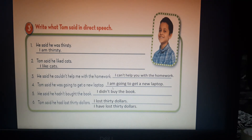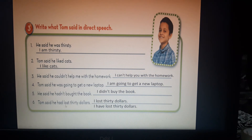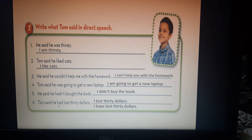Number 5: 'He said he hadn't bought the book' — 'I didn't buy the book', from past perfect to past simple. Number 6: 'Tom said he had lost thirty dollars' — 'I lost thirty dollars' or 'I have lost thirty dollars' — both are correct. The sentence is in past perfect; if you convert it to past simple that's correct, and if you convert it to present perfect that's also correct.